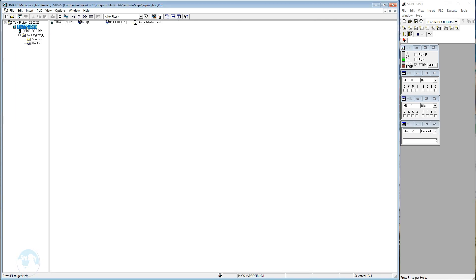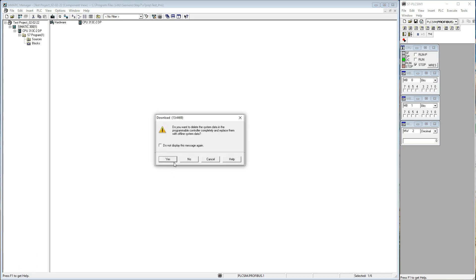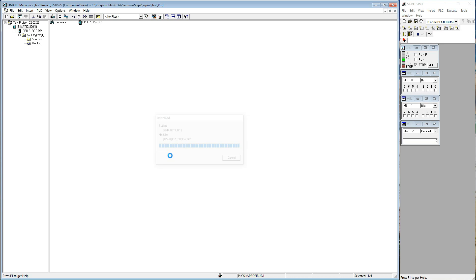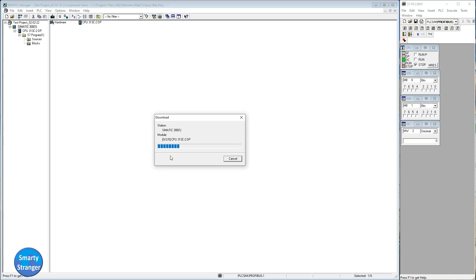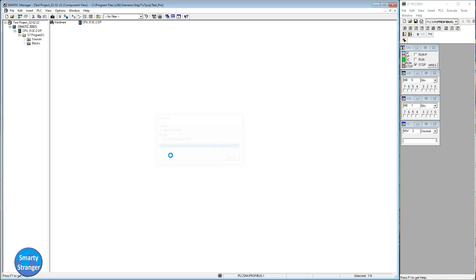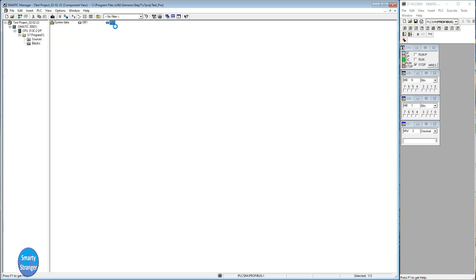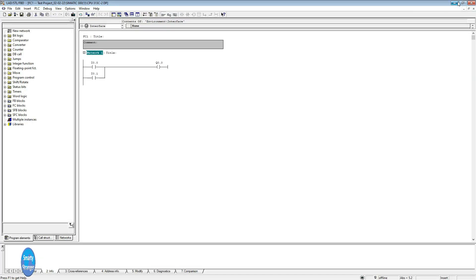Now we download our complete program in PLC. Downloading has been started, wait until completion of download. Our program has been downloaded. Open your programmed block.